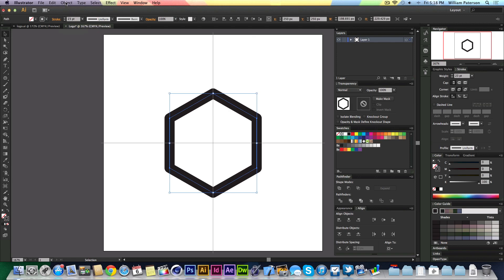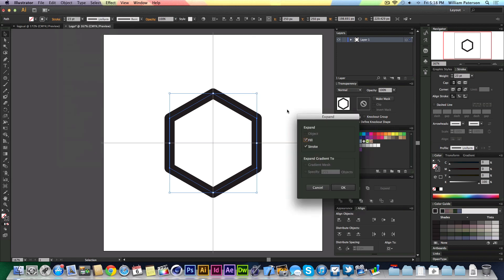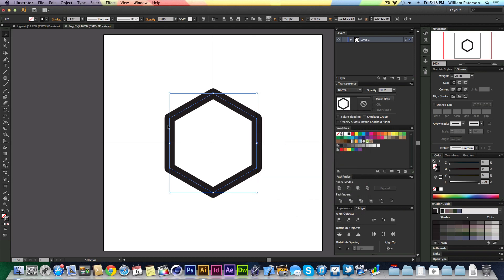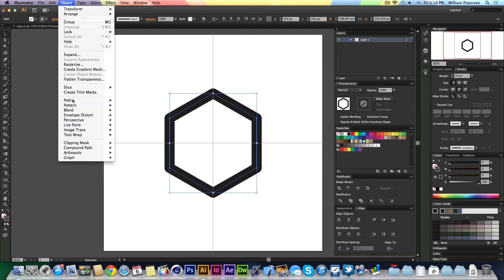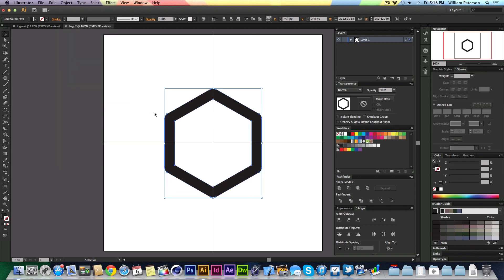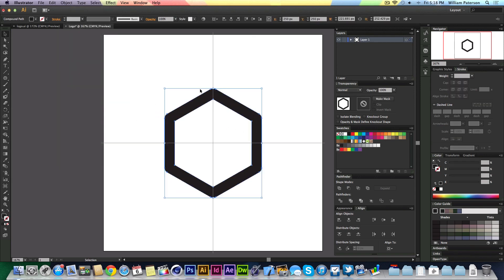The way that you expand this is going to Object and Expand, and you can expand the fill or the stroke. The easier way actually is just to go to Object, Path, and then Outline Stroke. It'll basically expand the stroke for you and make it into just one shape.